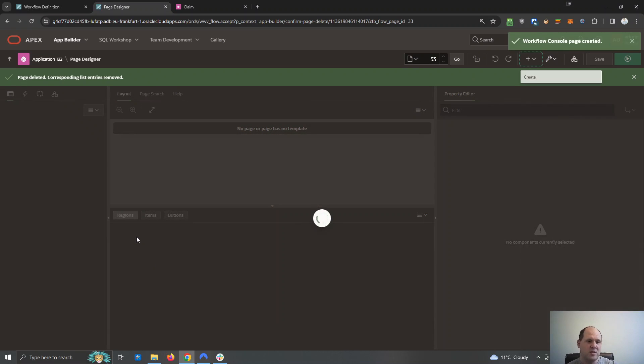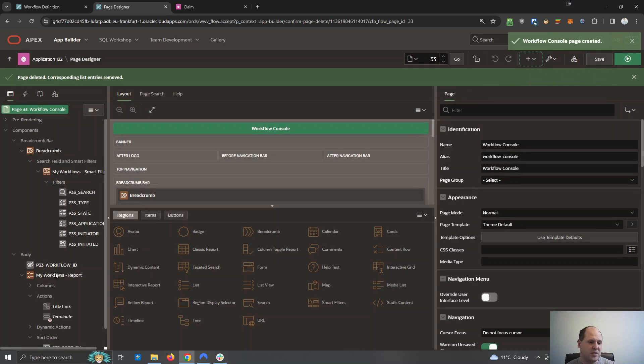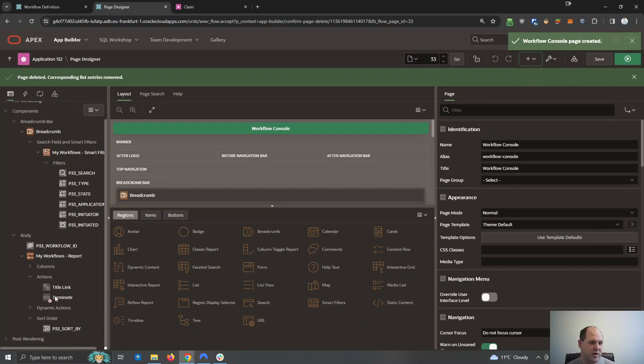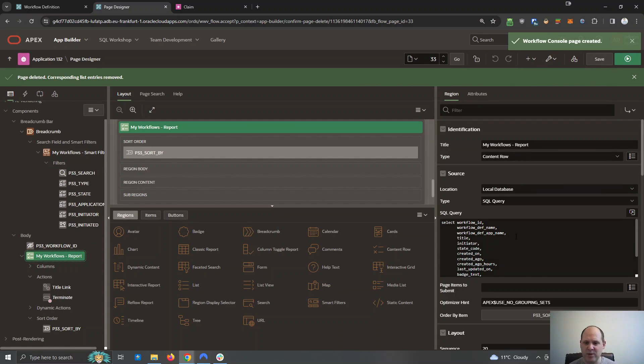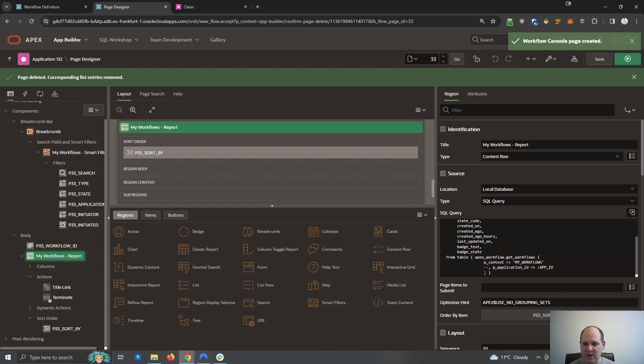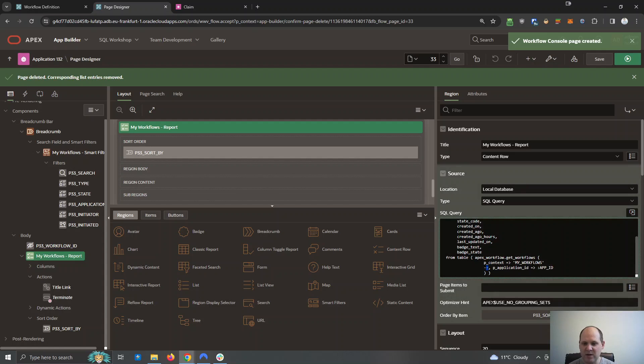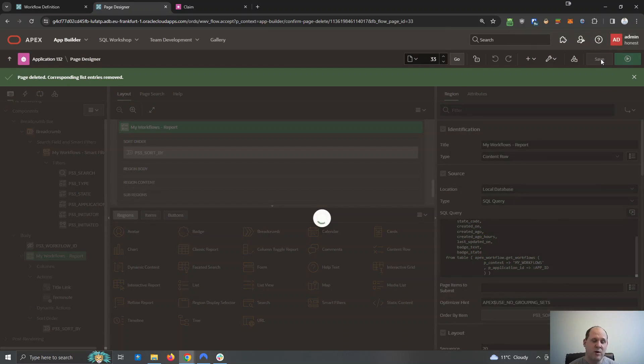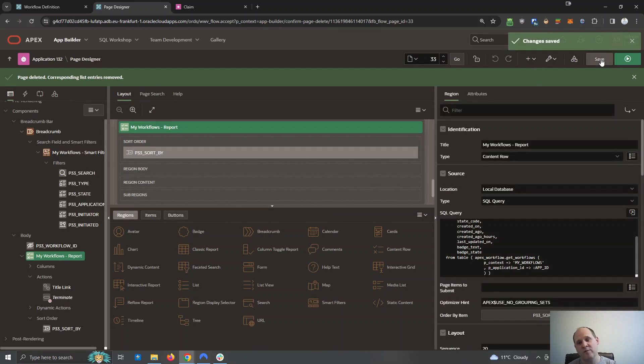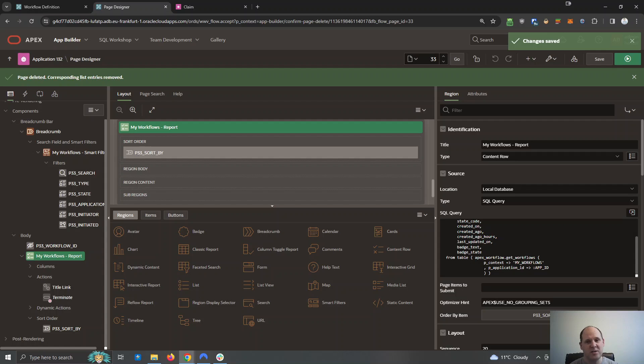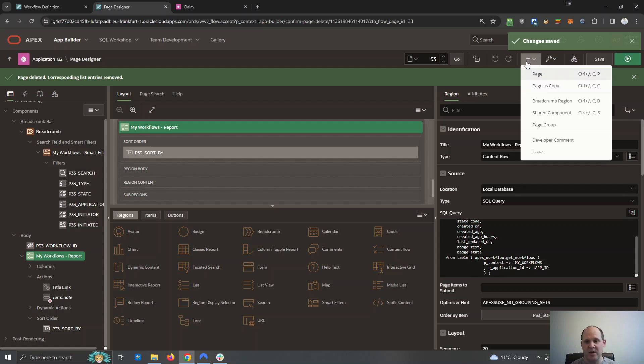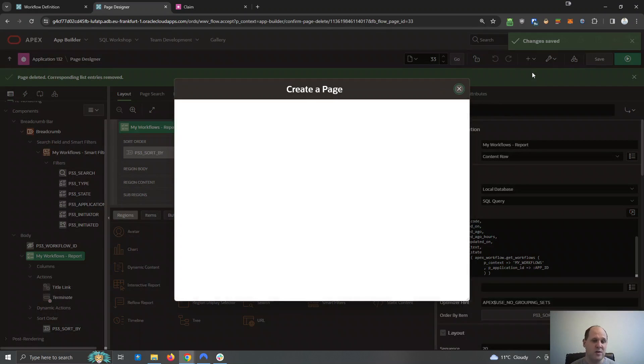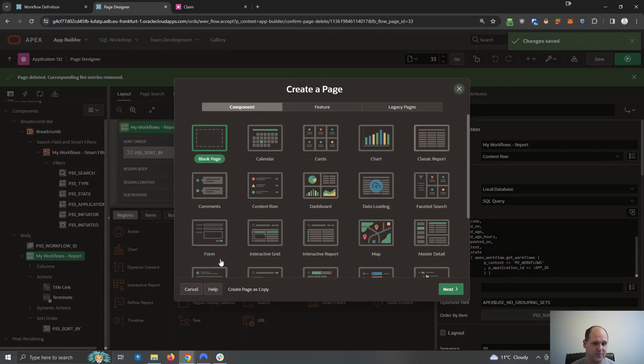So this is going to open up page designer with that new page. This is where Apex developers spend most of their time. By default, the workflow console wants to show you the workflows for all of my Apex applications. I just did a small change there so it's just this application.